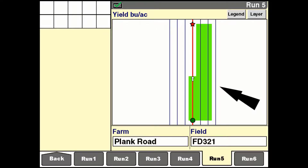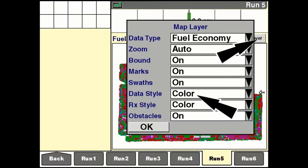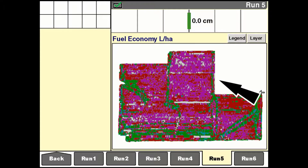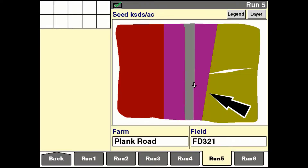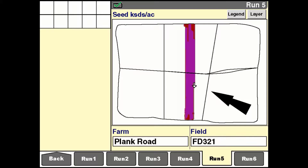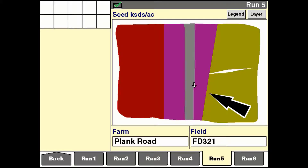Use the data style window on the pop-up options window for the layer button to change whether the data map displays in colour or grey, or to hide the data layer. The data map is a yield, moisture, fuel economy, or as-applied product map created by the vehicle. The RX style window is only available with the as-applied application used by planters, seeders, and sprayers. The window determines how a prescription map appears in conjunction with the as-applied map for a product. When outline is selected, the boundaries for the prescription zones appear on the map. When colour is selected, the as-applied map for the product is placed in colour on the map to represent the different prescription zones.